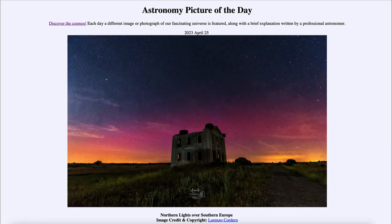Greetings and welcome to the introduction to astronomy. One of the things that I like to do in each of my introductory astronomy classes is to begin the class with the Astronomy Picture of the Day from the NASA website.